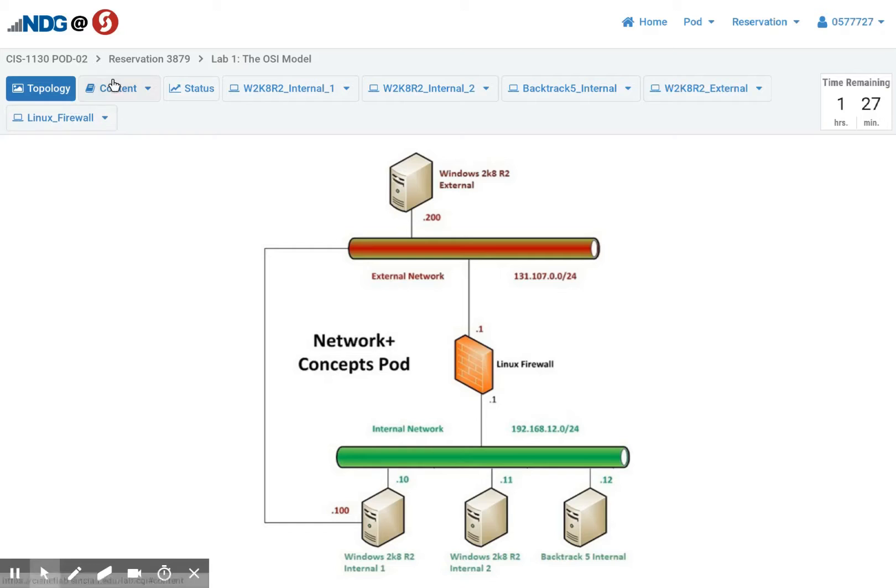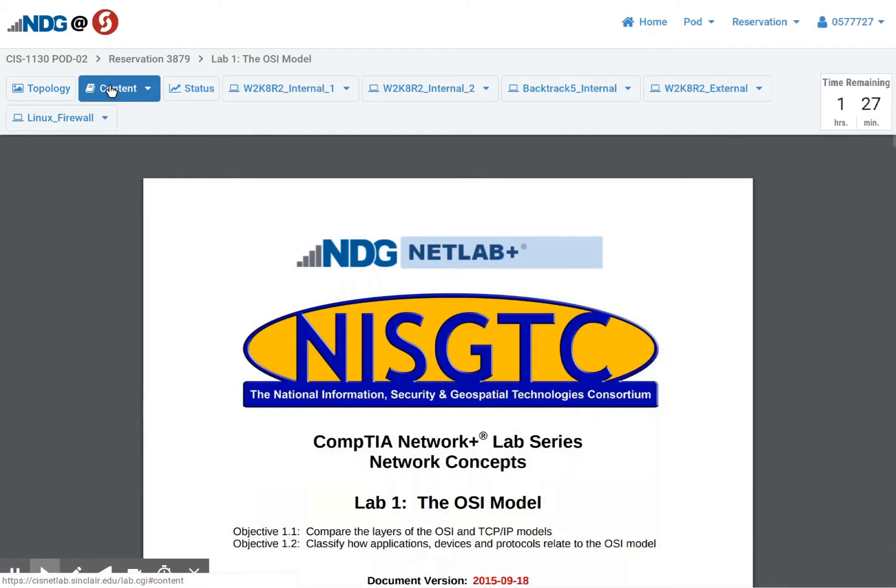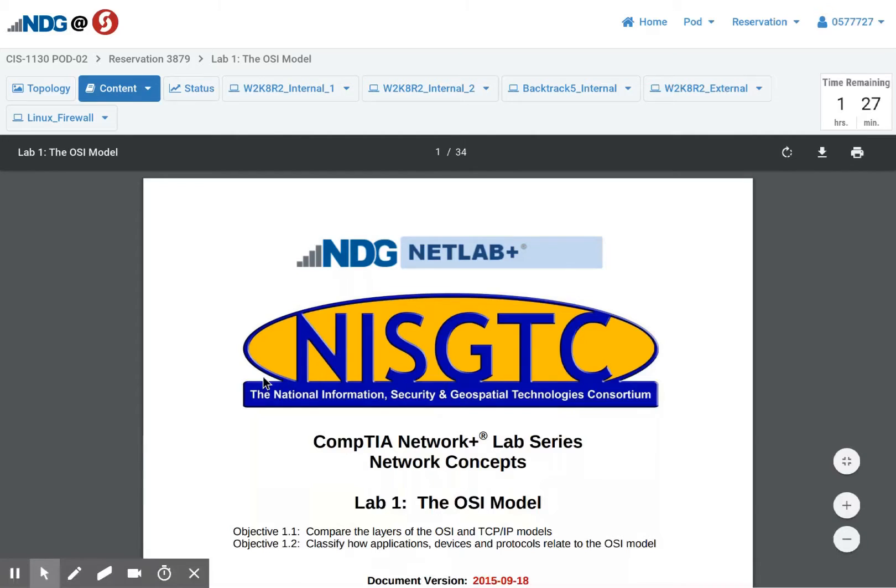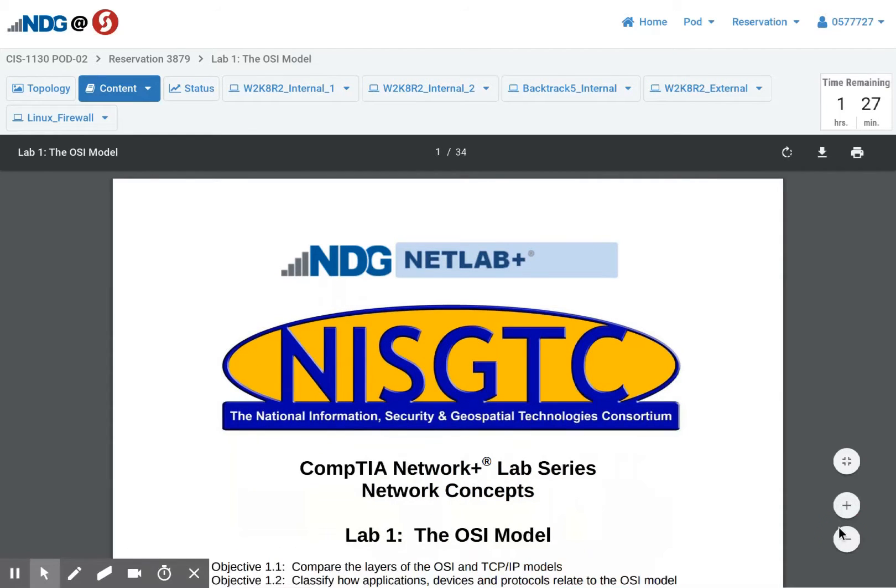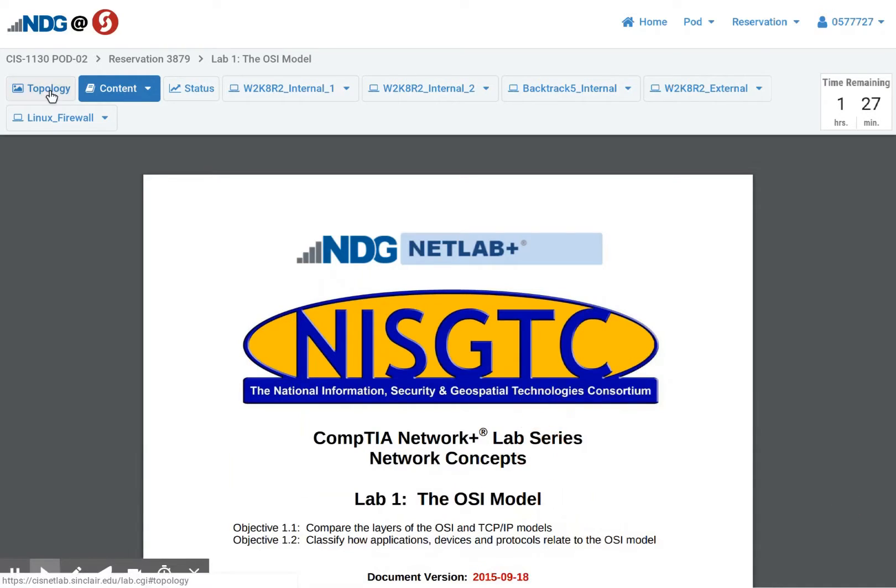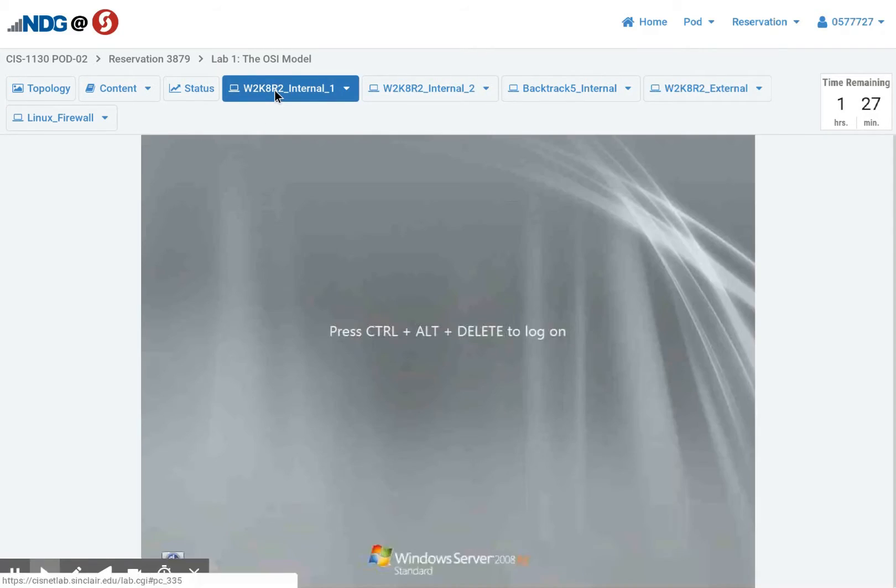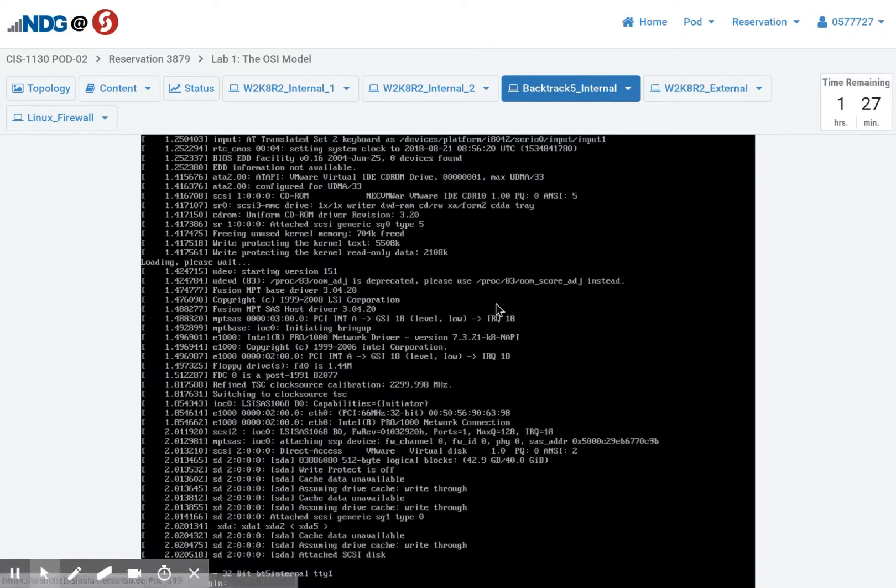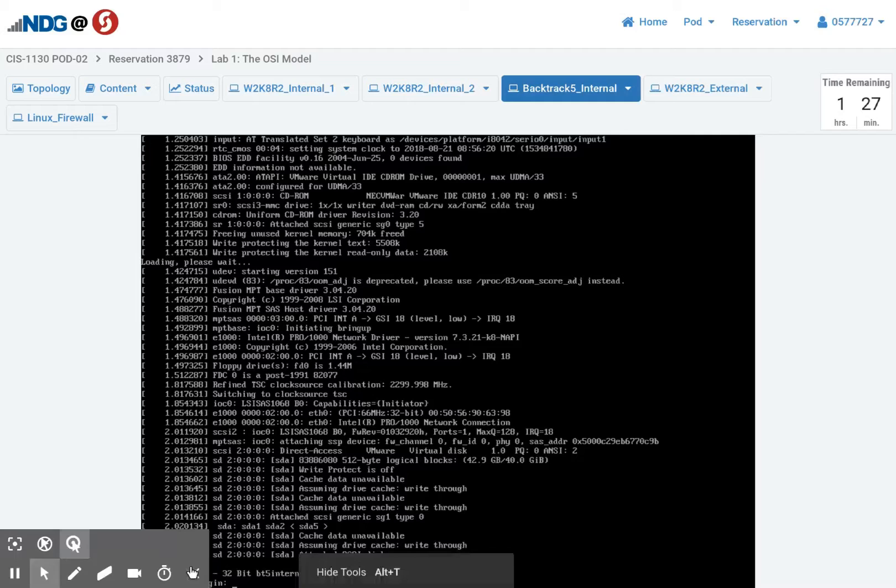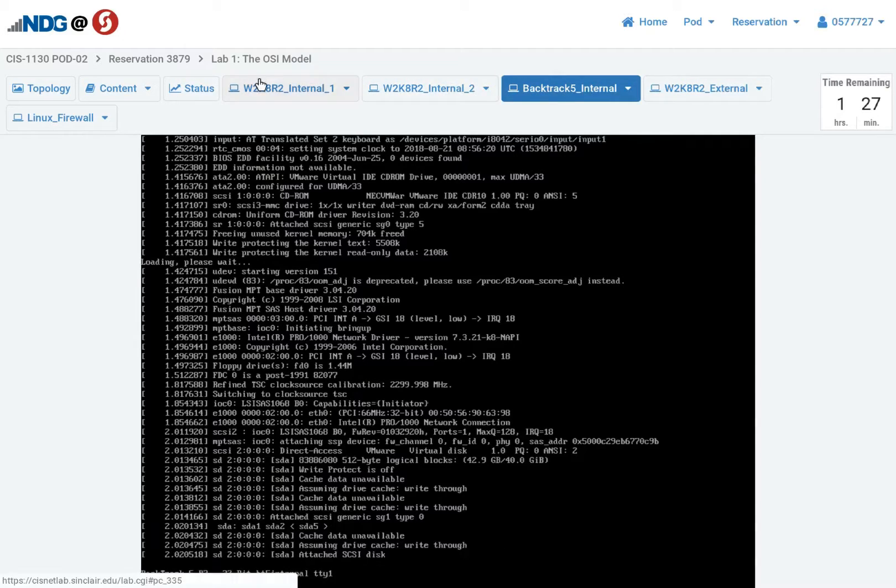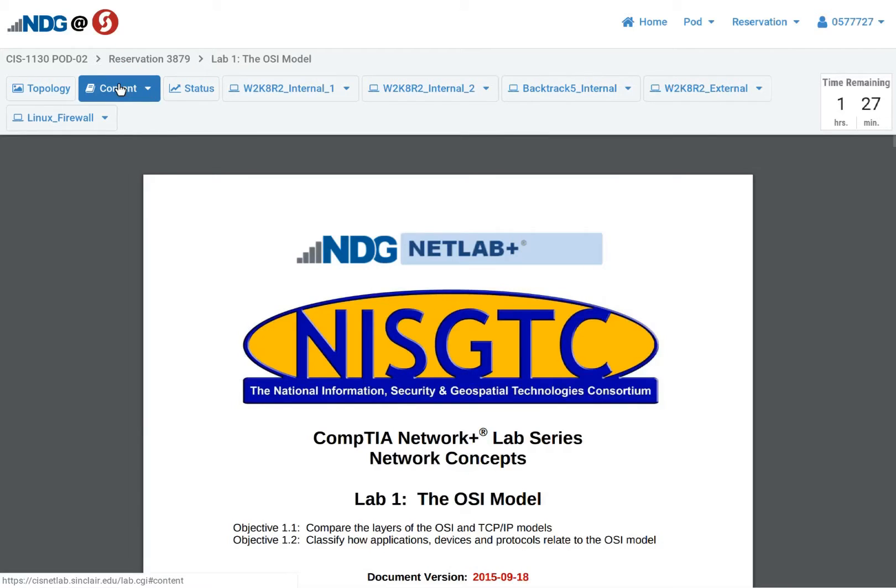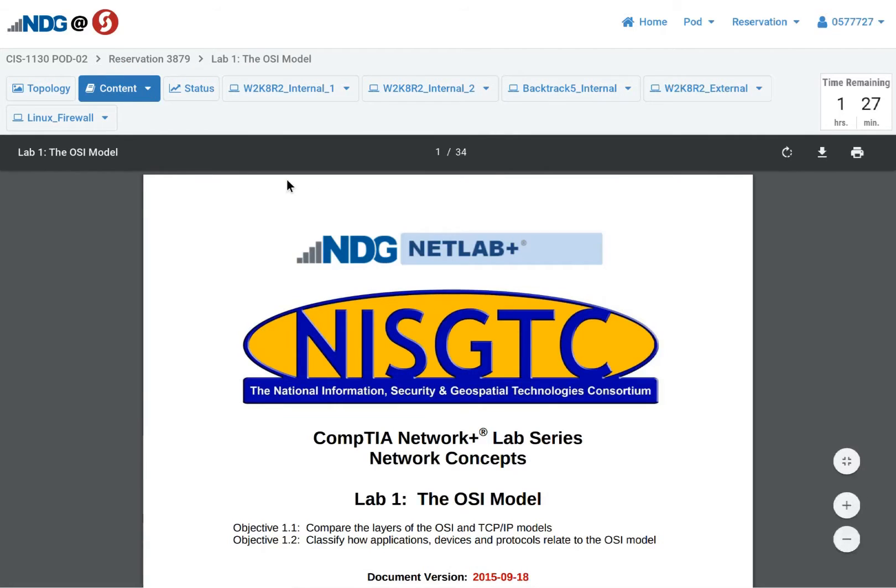So across the top you have access to the topology, which you can see the two networks, the firewall. I have some Windows boxes, a Linux box. Here's that content tab again. This has a PDF for all the different steps for the lab. And in the PDF itself is the passwords. To access a box, you can click on the topology itself and we'll jump to the tab. So here we have the Linux box. Here's the Windows box. And the content.